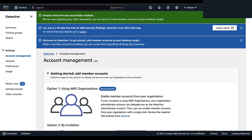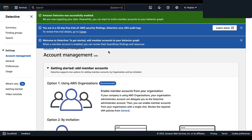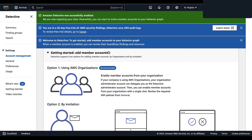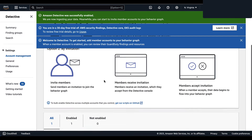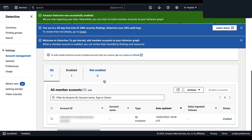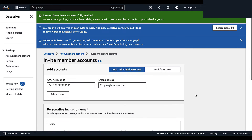When you enable Amazon Detective, Detective creates a region-specific behavior graph that has your account as its administrator account. This is initially the only account in the behavior graph, and the administrator account can then invite other AWS accounts to contribute their data to the behavior graph. Since we did not select a delegated administrator, we only have the administrator account. From here you have two options to add additional member accounts: via AWS Organizations or by invitation.